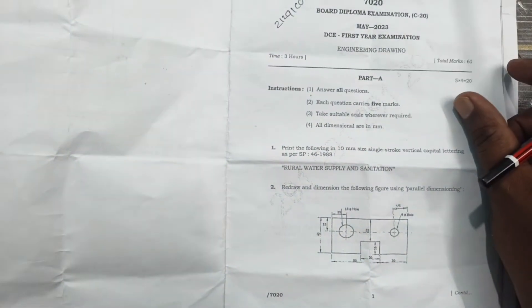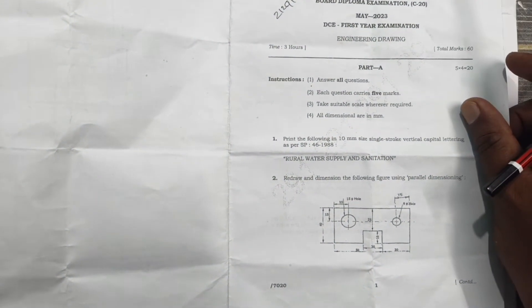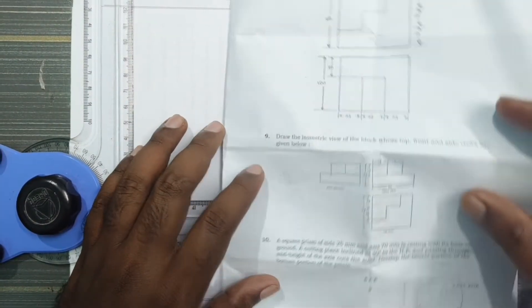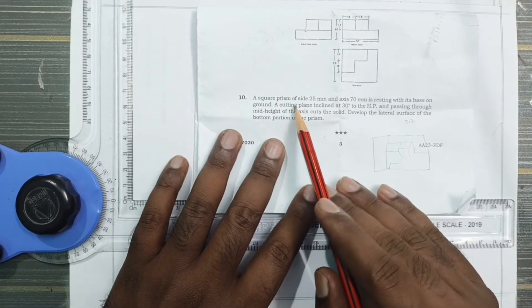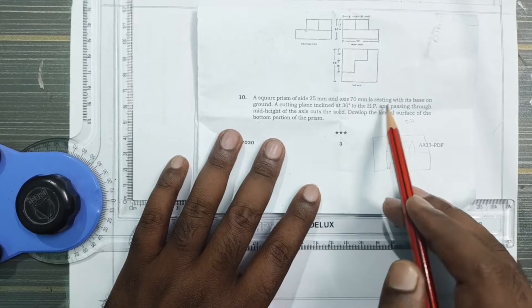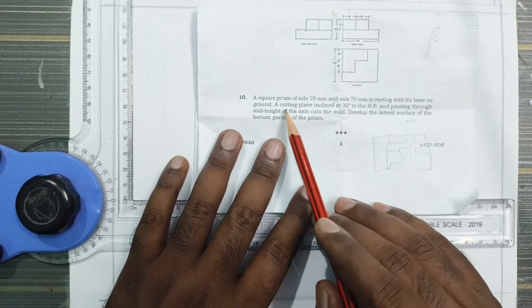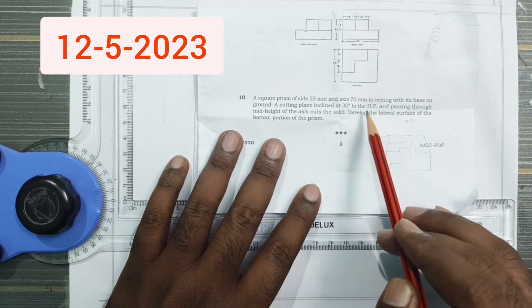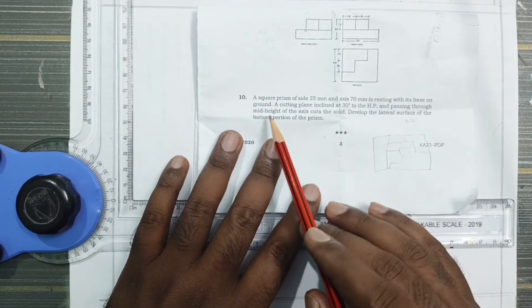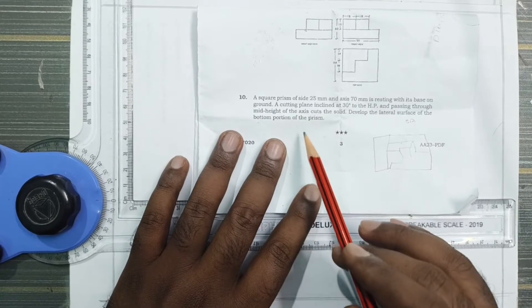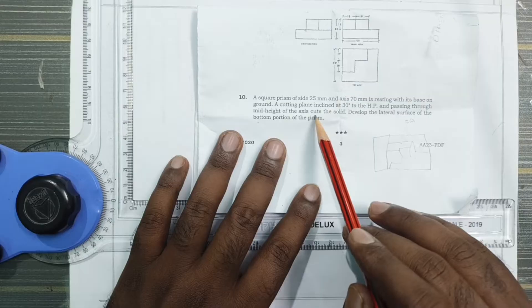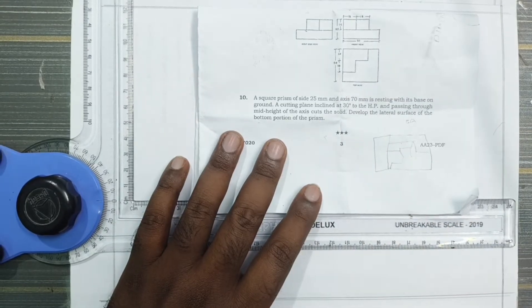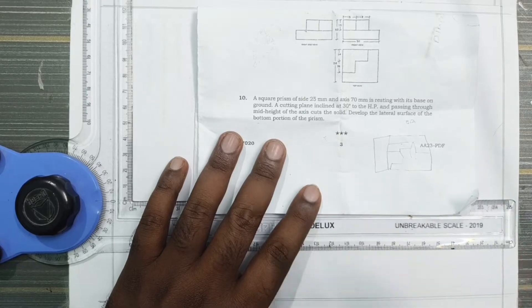This is the 2023 Euro paper, TCE and CMA value question paper, problem 10. A square prism of side 25mm and axis 70mm is resting with its base on ground. A cutting plane inclined at 30 degrees to the HP and passing through the mid-height of the axis. Draw the sectional view and develop the lateral surface of the bottom portion of the prism.